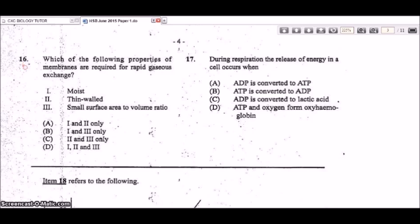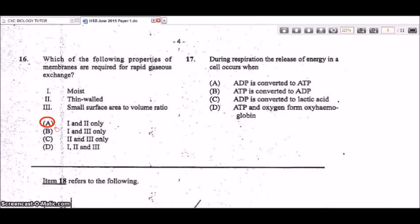Question 16: which properties of membranes are required for rapid gaseous exchange? The options are moist, thin-walled, and small surface area to volume ratio. The correct answer is one and two only — moist and thin-walled — so gases can rapidly diffuse across. They need a large surface area to volume ratio, not a small one, so option three is incorrect.